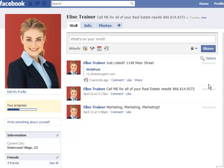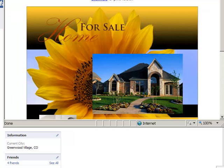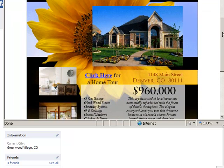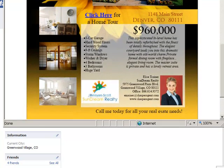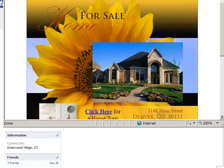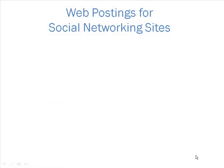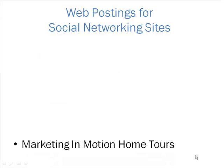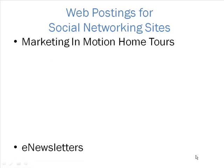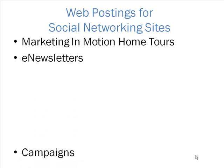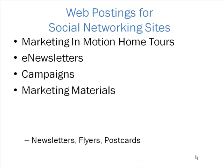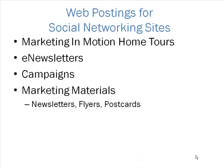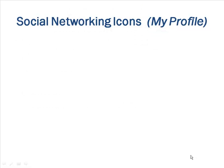When you click share, your posting will look like this. Once a user clicks on the link, it will automatically open your marketing piece. You also have the ability to post marketing in motion home tours, e-newsletters, campaigns, and other marketing materials to social networking sites of your choice.